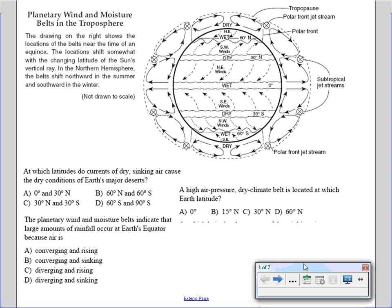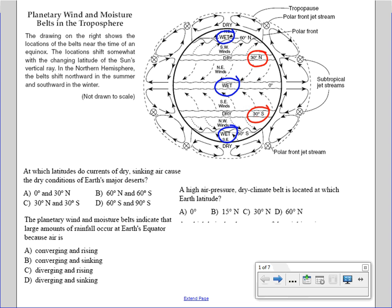First, we have different areas and latitudes where it's wet or where it's dry. Areas where it's wet are going to be at latitude zero, which is the equator, and also at 60 degrees latitude north and 60 degrees latitude south. Areas where it's dry are at 30 degrees latitude south and 30 degrees latitude north.